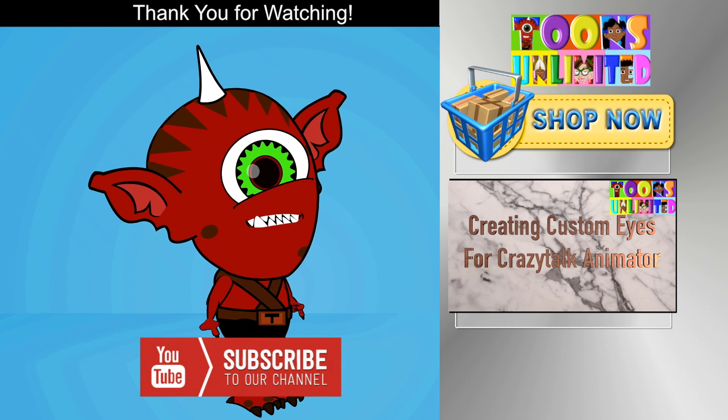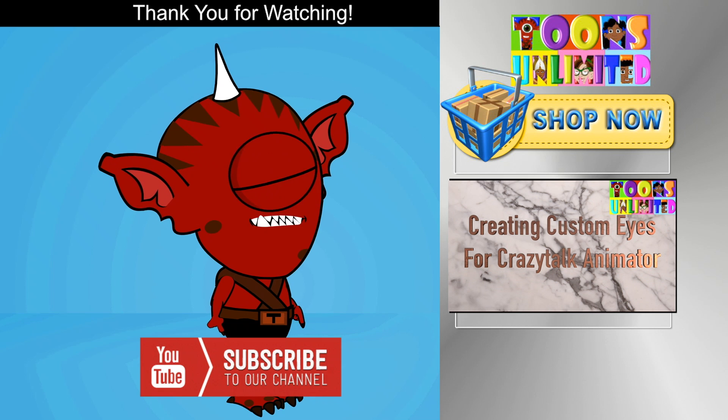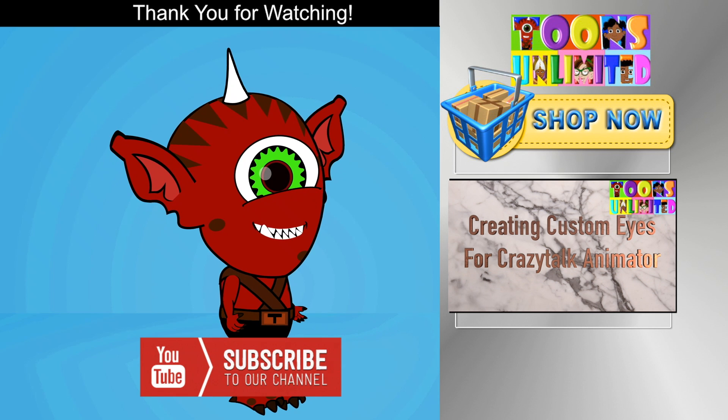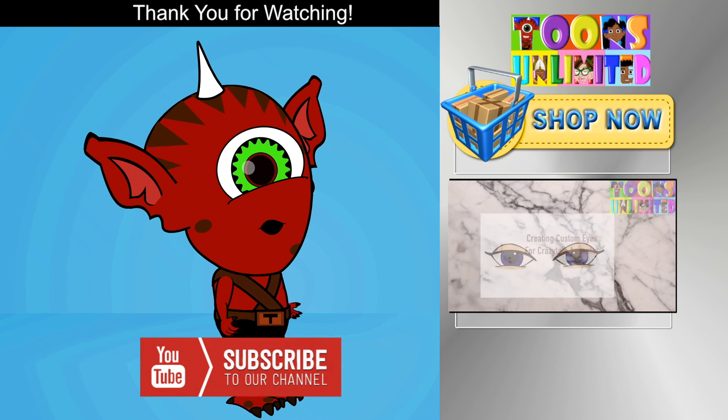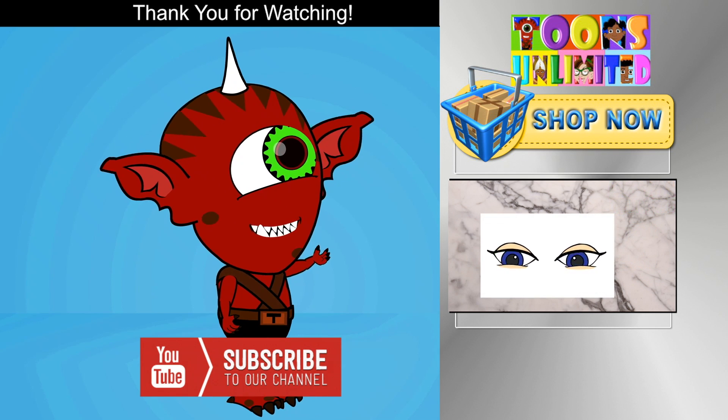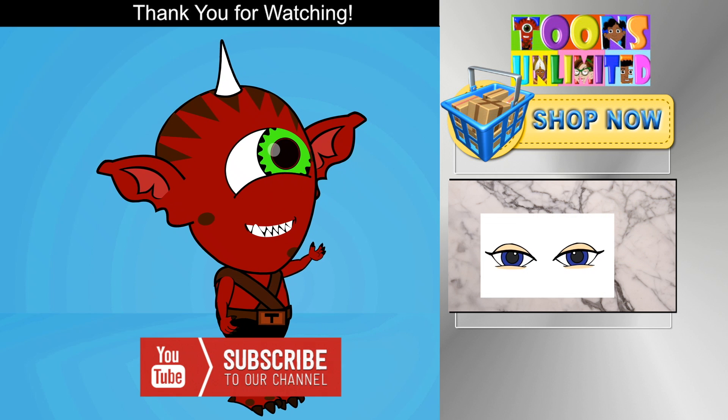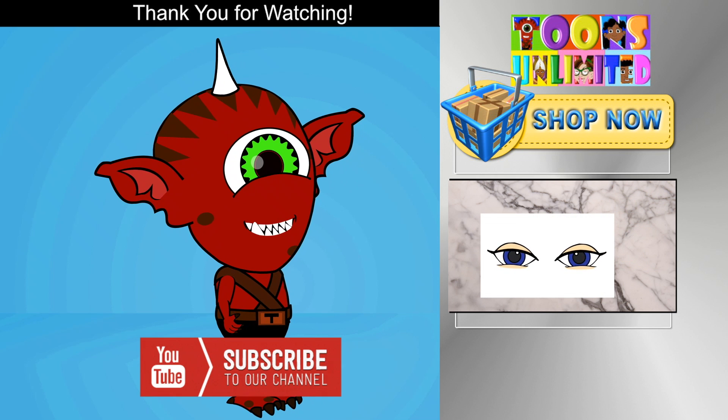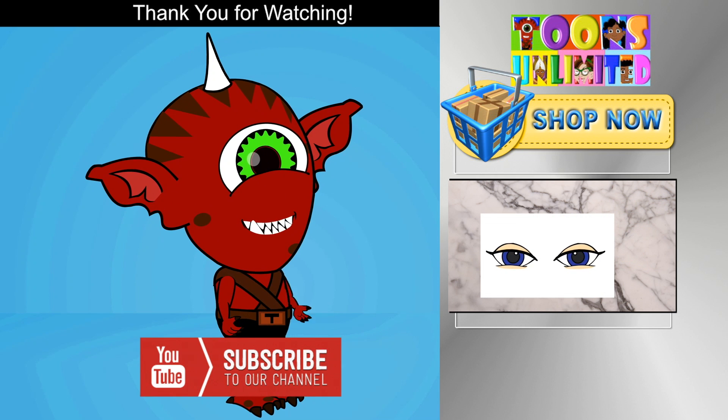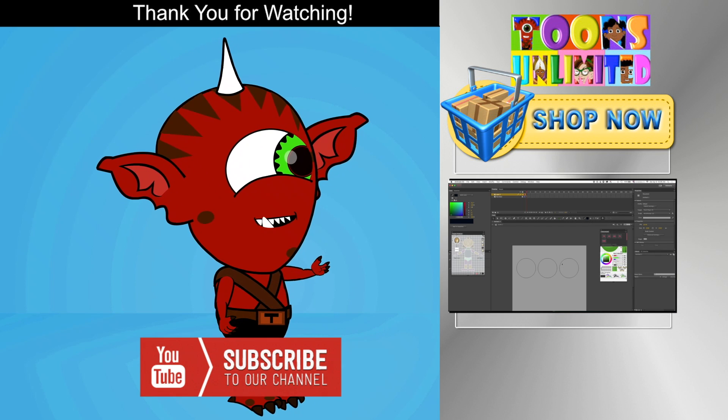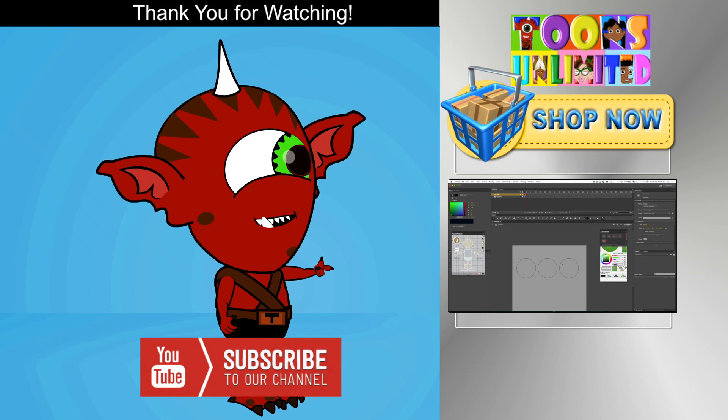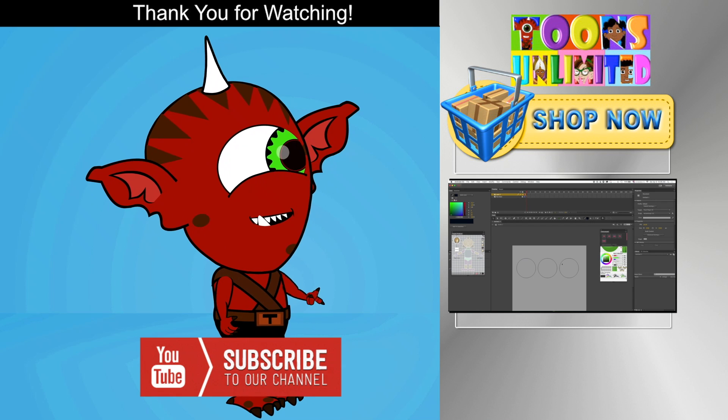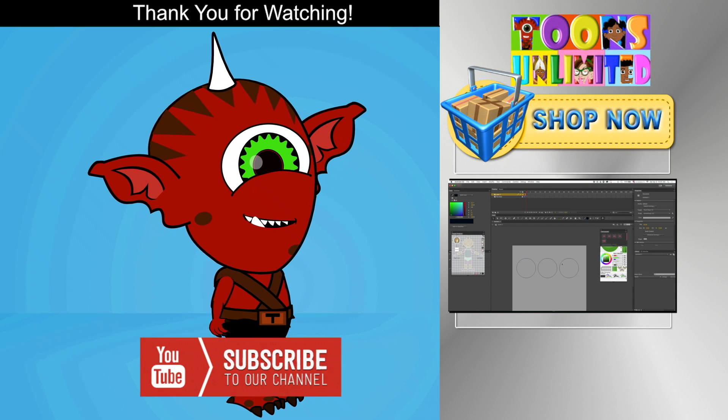Thank you for watching. Make sure to subscribe to my channel for new content every week. If you would like to purchase my product, head over to my store for characters, props, and scenes. If you enjoyed this video, here is a link to another video you might like from this channel.